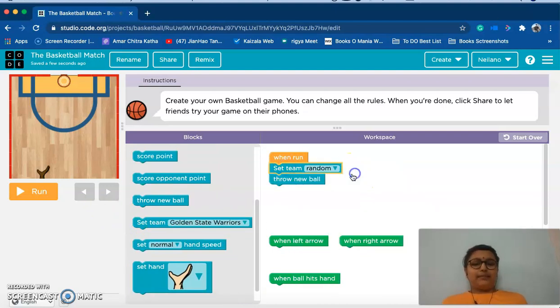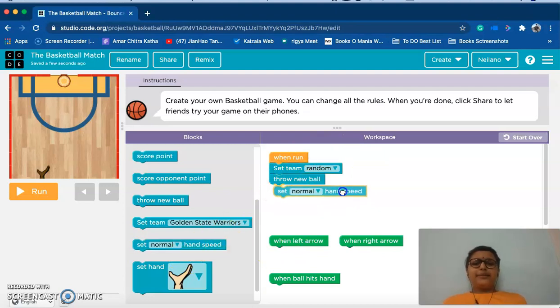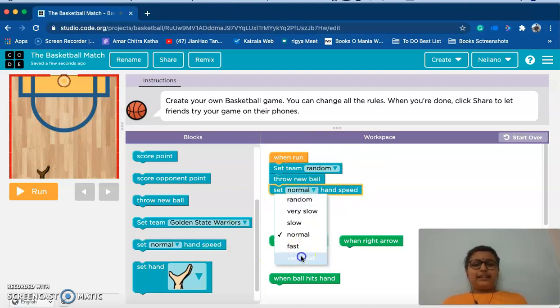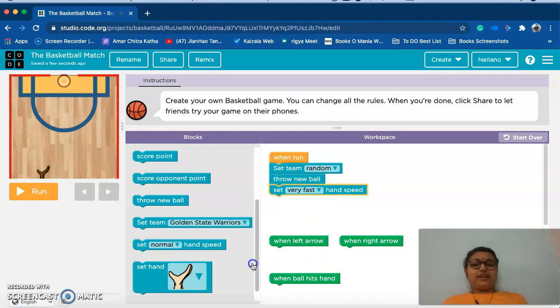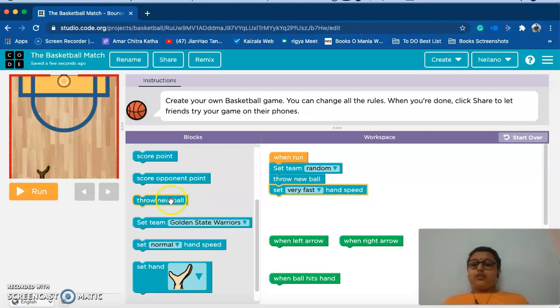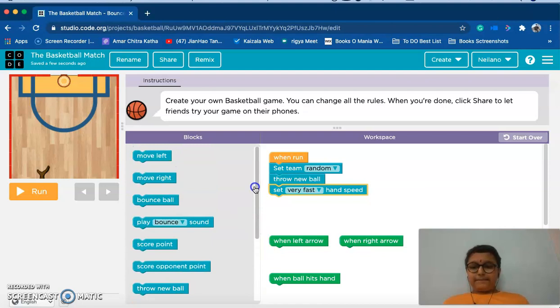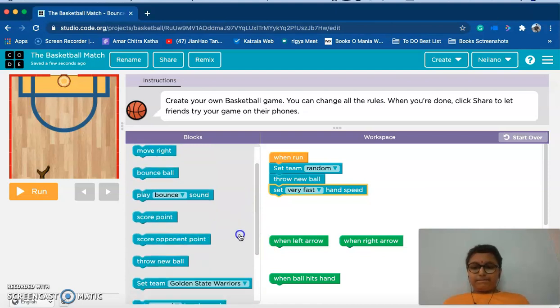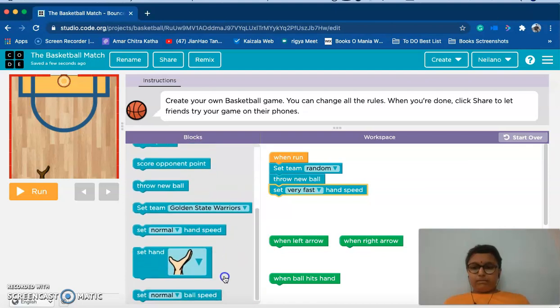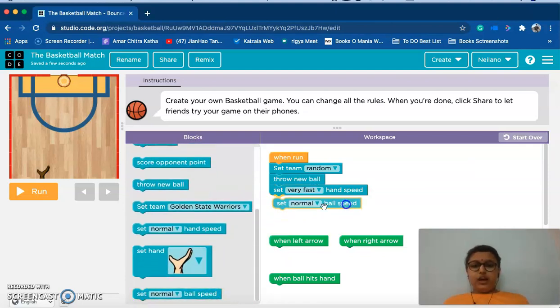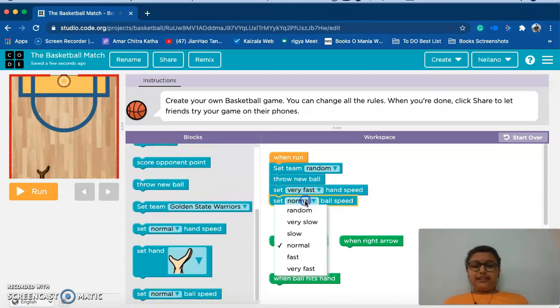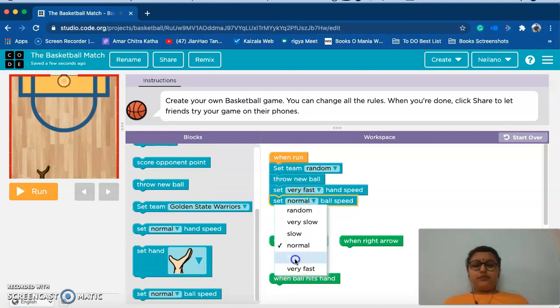Now a hand speed should also be set, I'll set it to very fast. And a ball speed should also be set. So now I'm going to set this to fast.